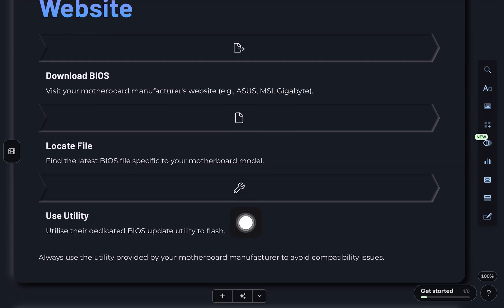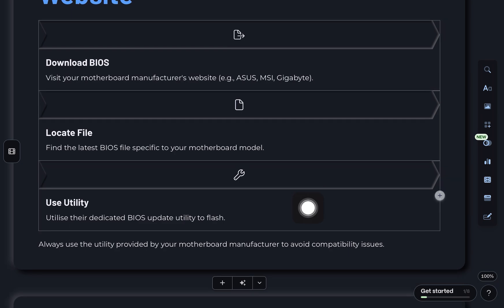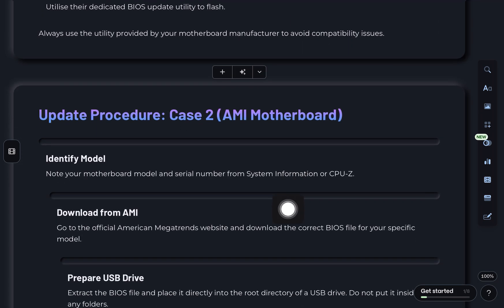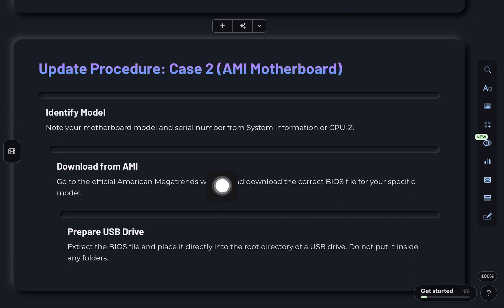But if you're in case 2 and your motherboard is actually made by American Megatrends, here's how to update it directly. Step 1, check your motherboard model and serial number.